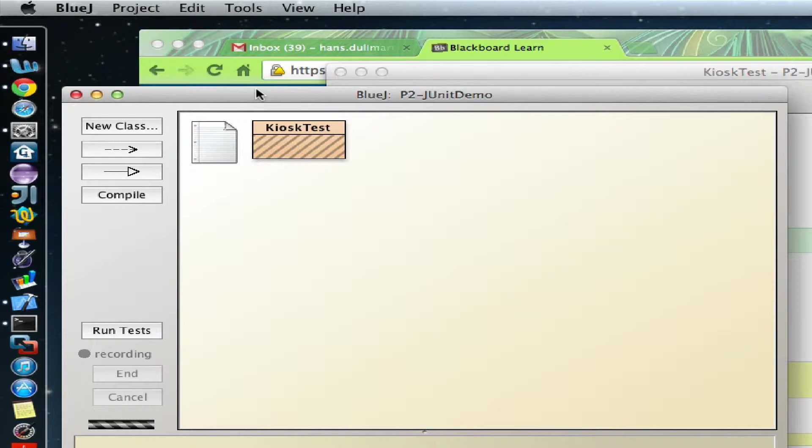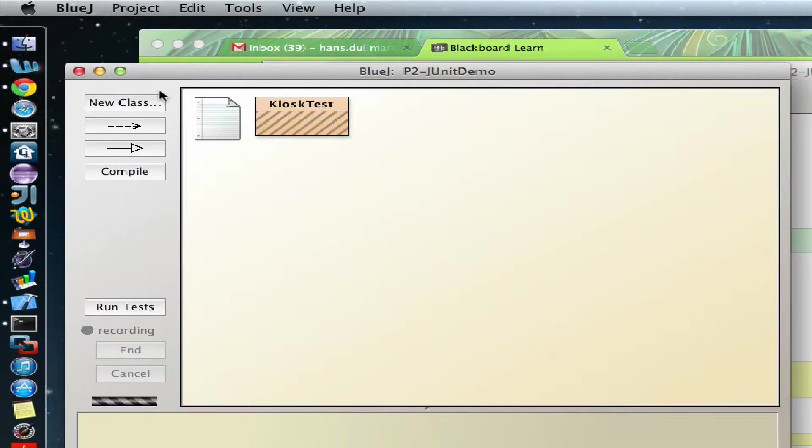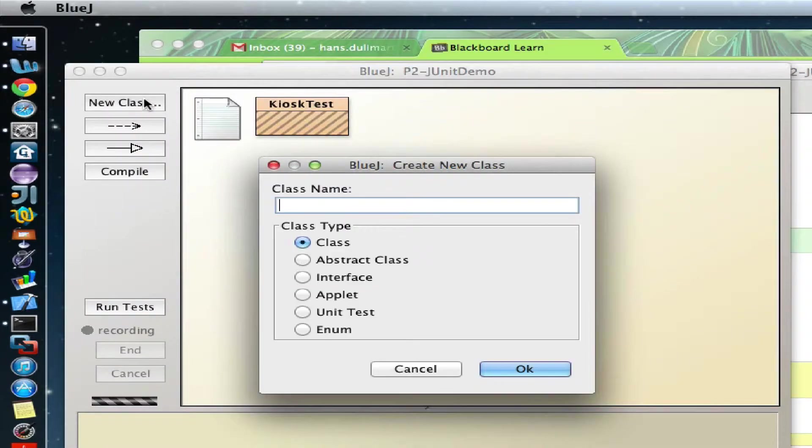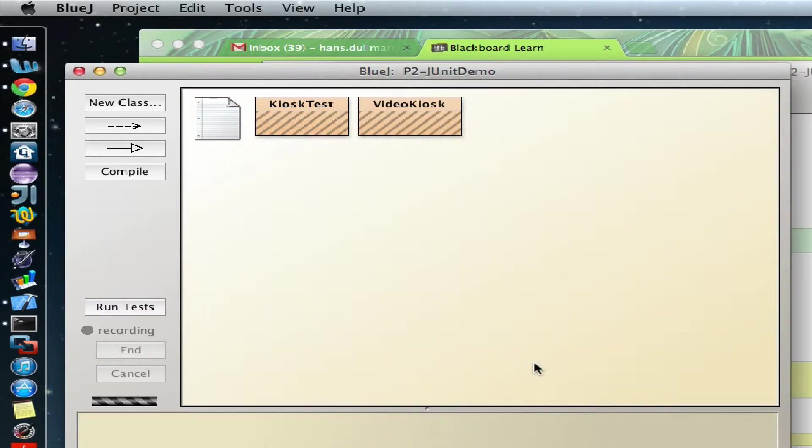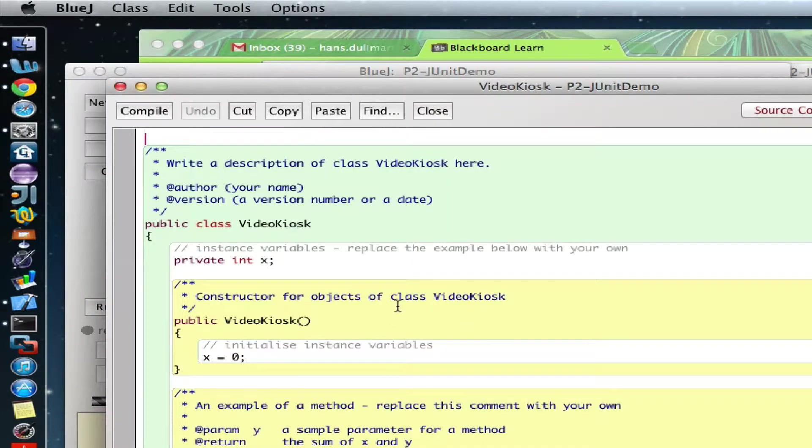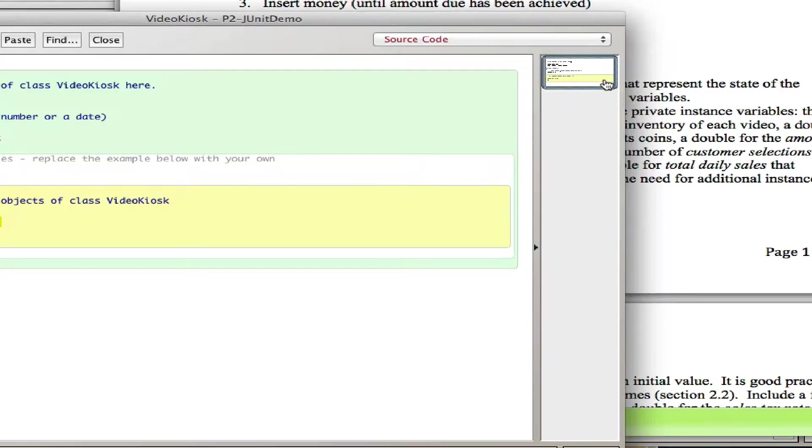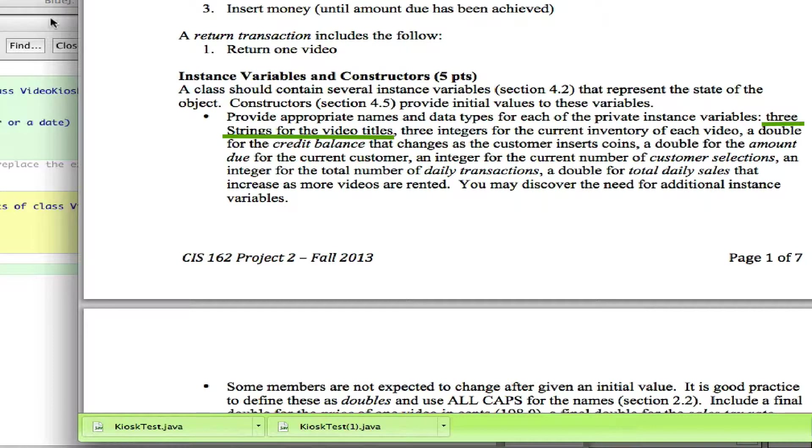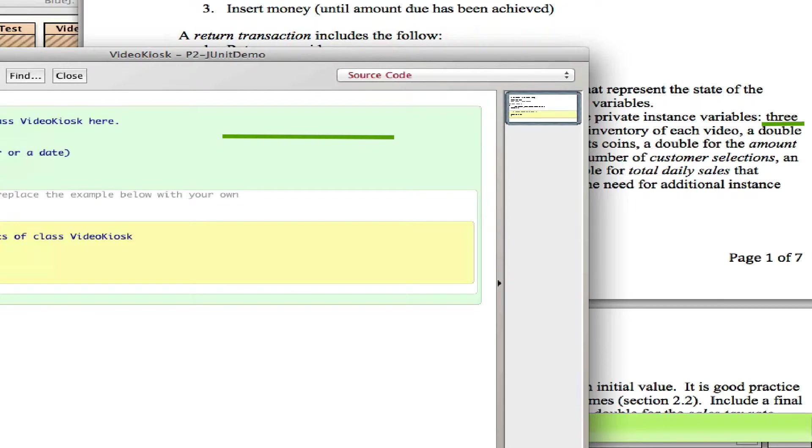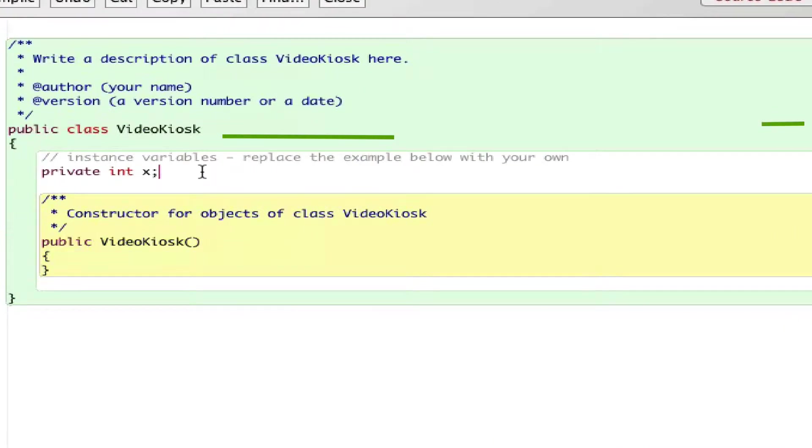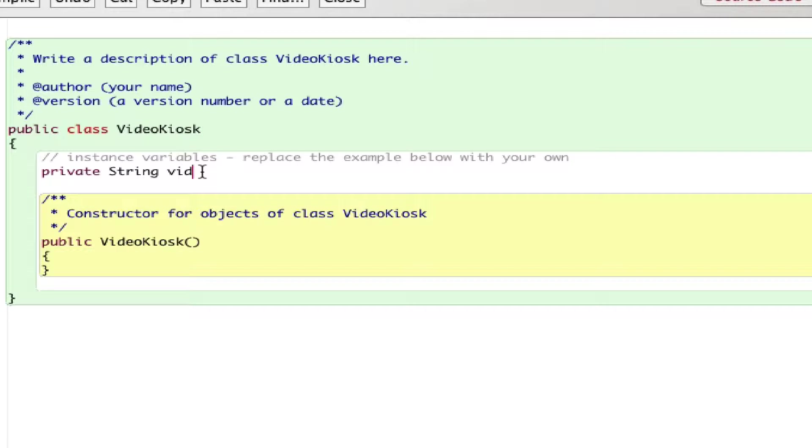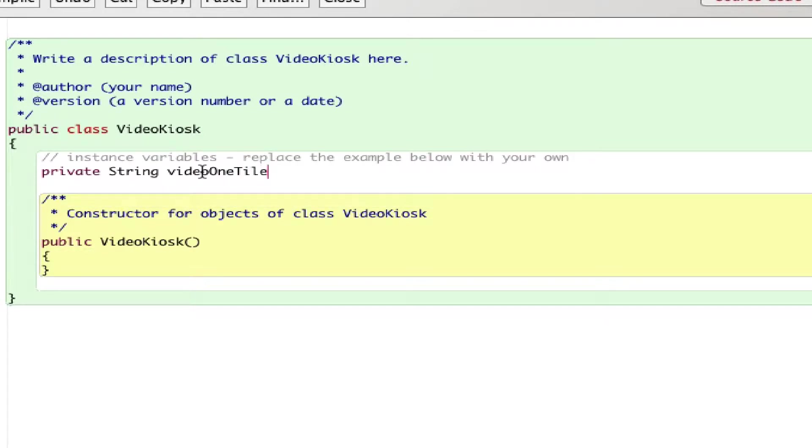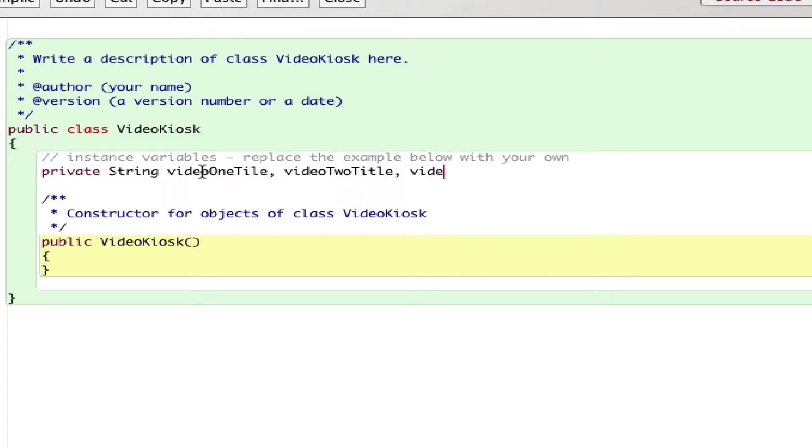Let me create VideoKiosk and put it here. Of course, you need to set up the constructor and the instance variables. We need to have instance variables for each of these three strings for the video titles. So, String videoOneTitle, and then videoTwoTitle, and videoThreeTitle.